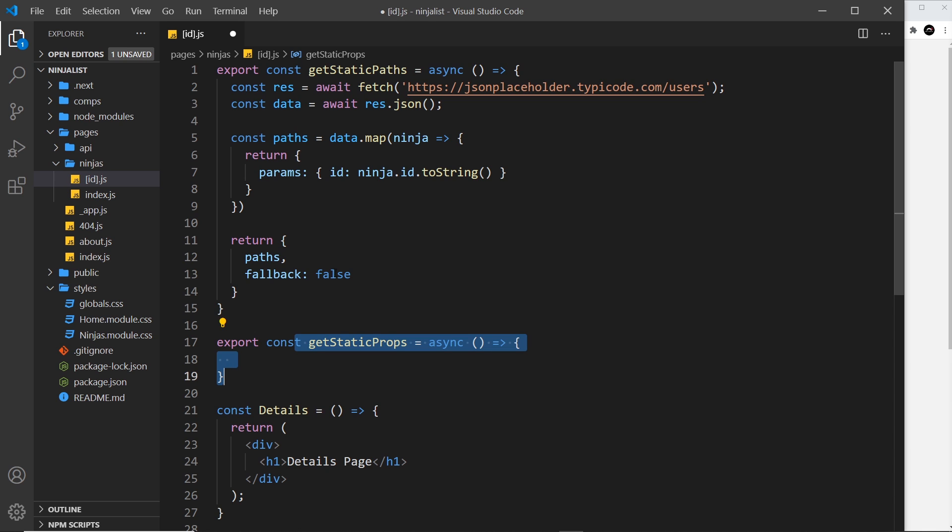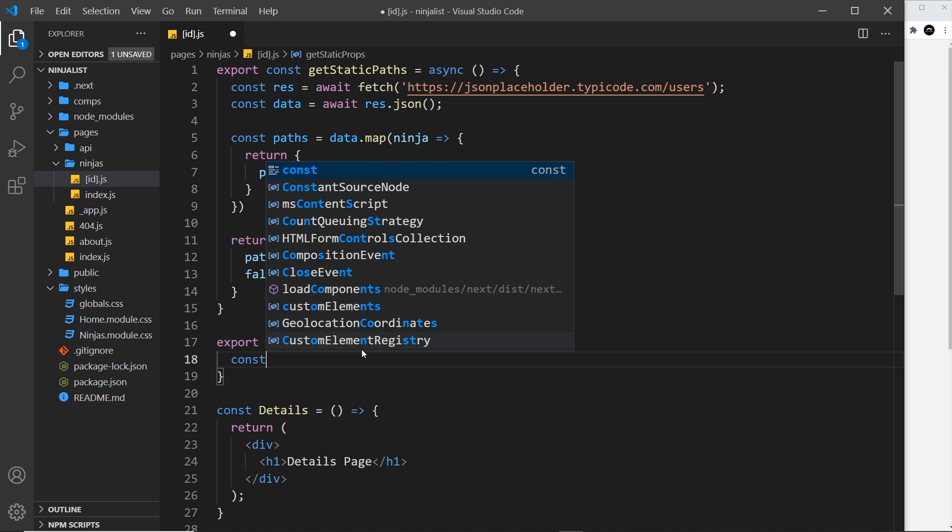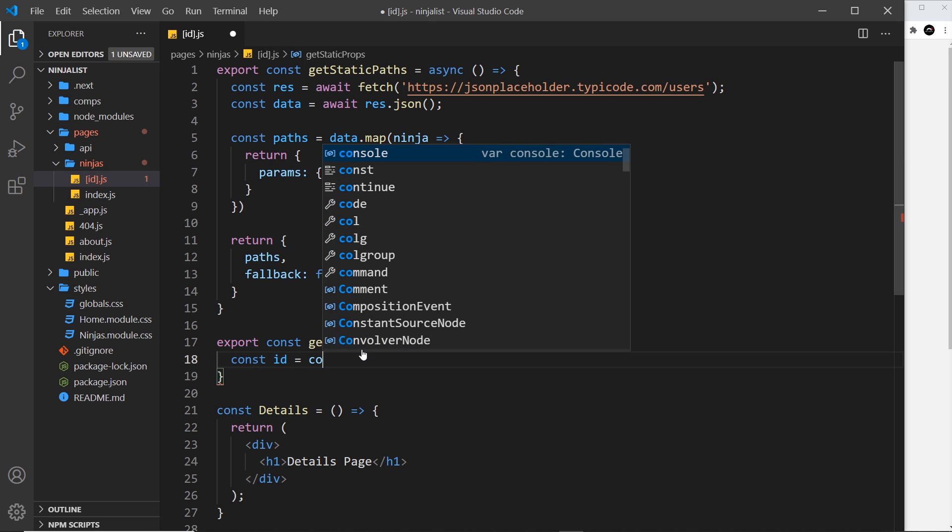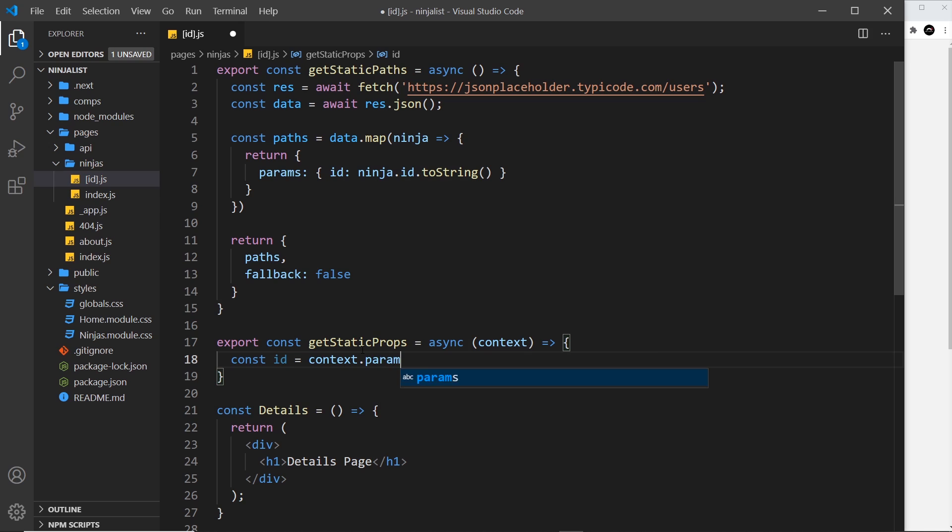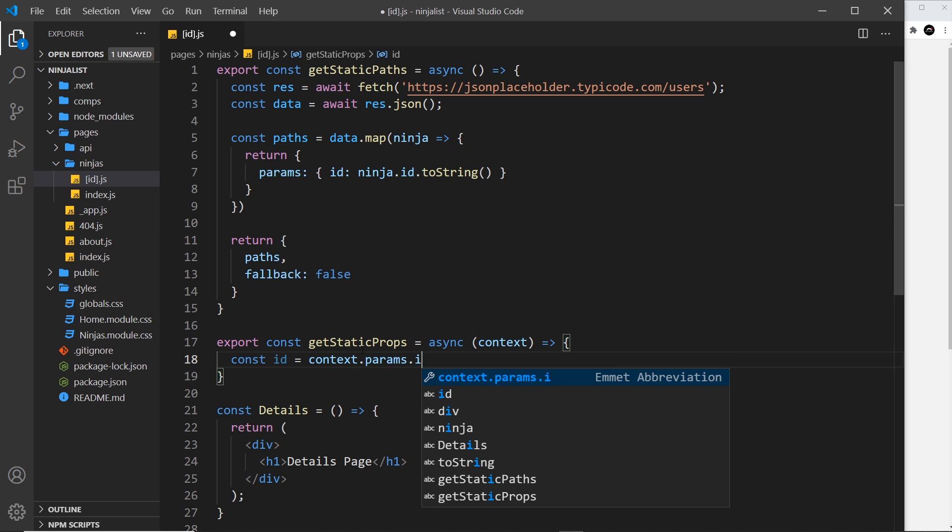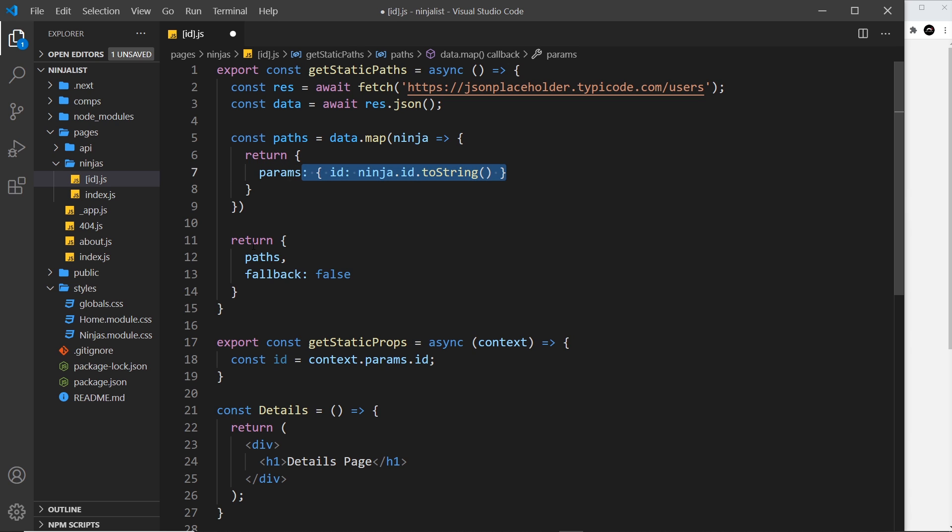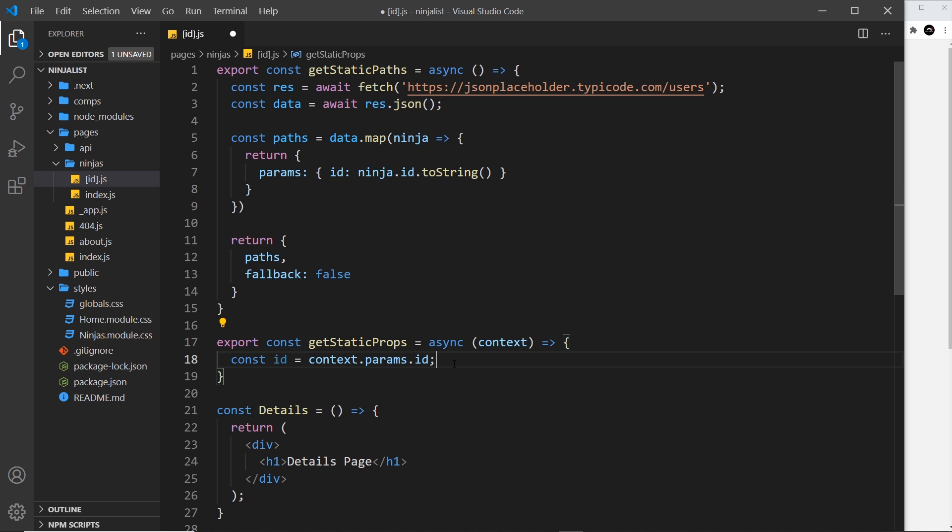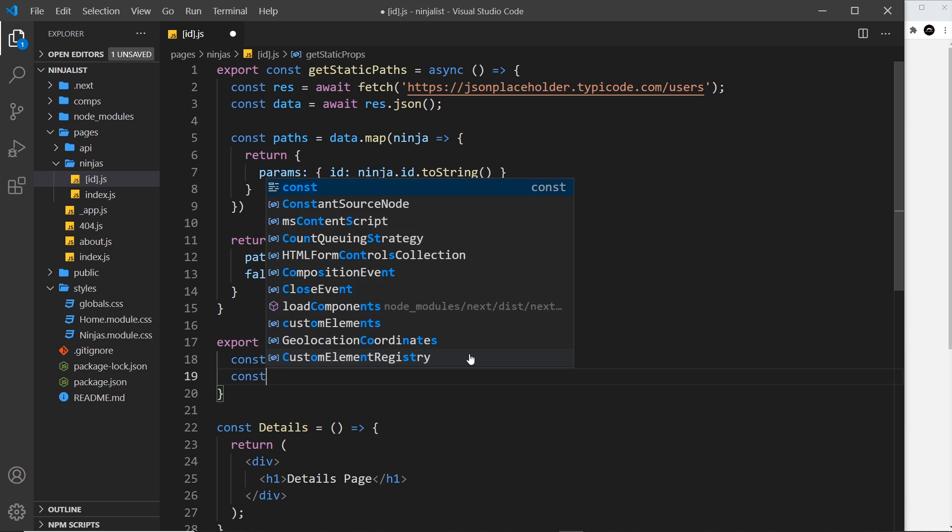We get access to the parameter we need each time around on a context object that we automatically accept as an argument in this function. So the id of each item we need to get is attached to this context object. So const id is equal to context.params.id. We're running this function 10 times because we have 10 items inside this array, and each time we get a different id from the context object.